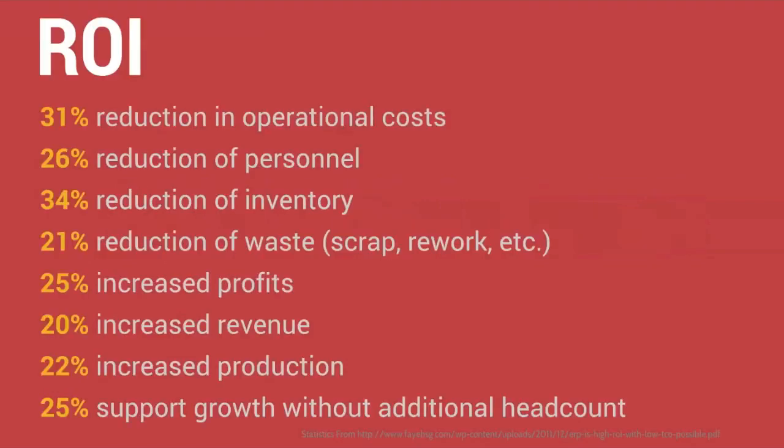For example, here are some statistics from a survey looking at average numbers across the industry on benefits of ERP implementation.